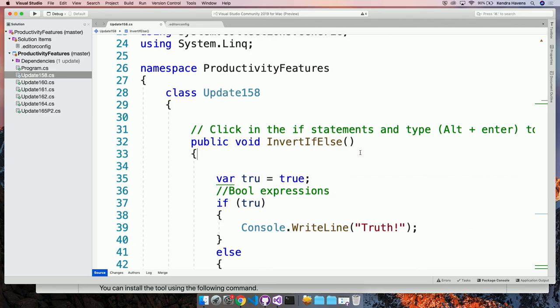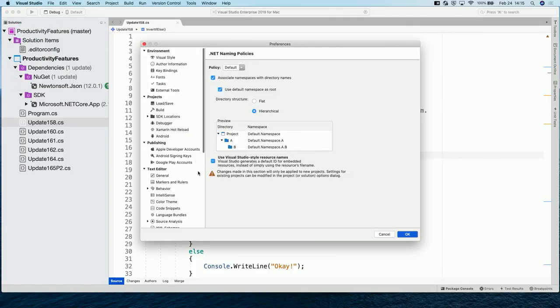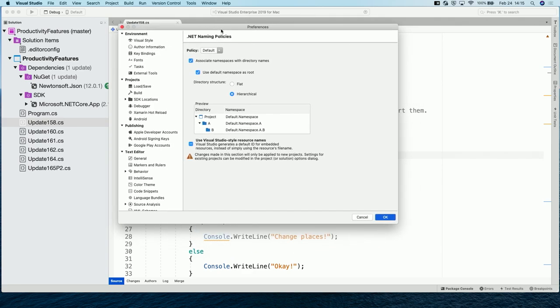Michaela, do you have some favorite features you want to show off? Some favorite features? Yes. Yes, I do. So, if we could switch over to Michaela's machine. Switch over to Michaela's machine. Yes. Okay.